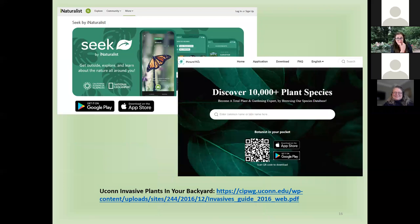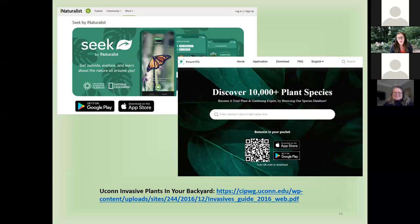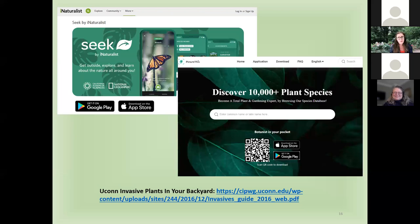How did I know what I was pulling out? There are a lot of good resources online to identify invasives, how to get rid of them, and what to plant in their place. I used an app called PictureThis — it's a paid app, not 100% accurate, but worth it. Seek is free and better for insects. And if you Google UConn invasive plants, they have a tremendous resource including a brochure on the top 10 invasives in Connecticut, how to get rid of them, and what to plant instead.